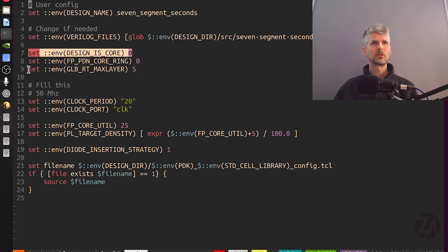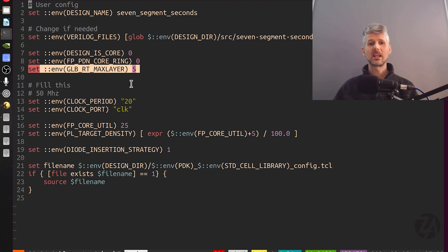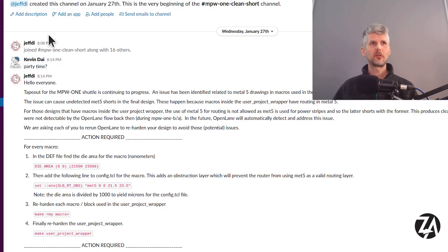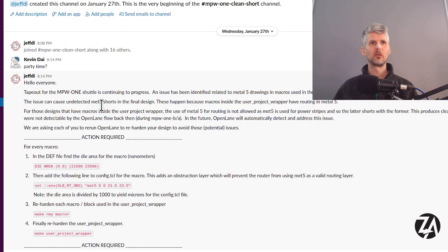Between these two config directives in the OpenLane configuration, we're telling the tools not to use layer 5 for routing. But what was occasionally happening is that on some designs it was routing there anyway.